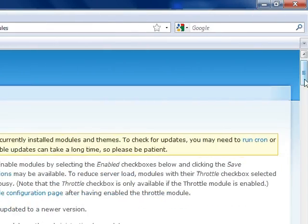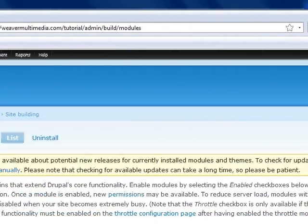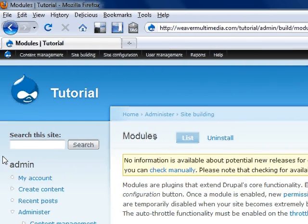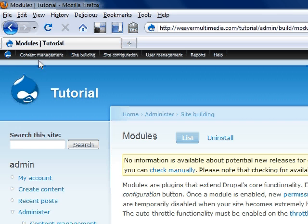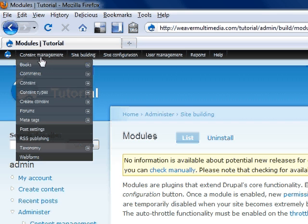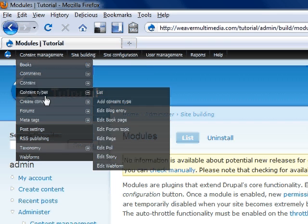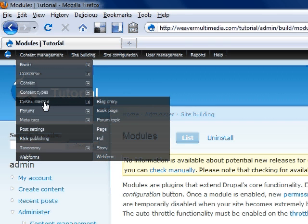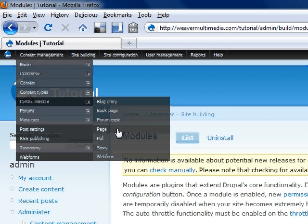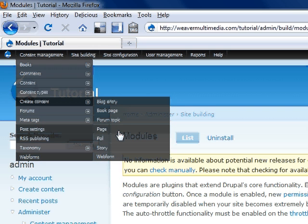So, how about we create a page? Most of the creation is under content management, create content, and you'll see there's blog entries, forums, web forums. Well, we're going to create a page today. It's one of the main things you can do to make your website just a little bit better.